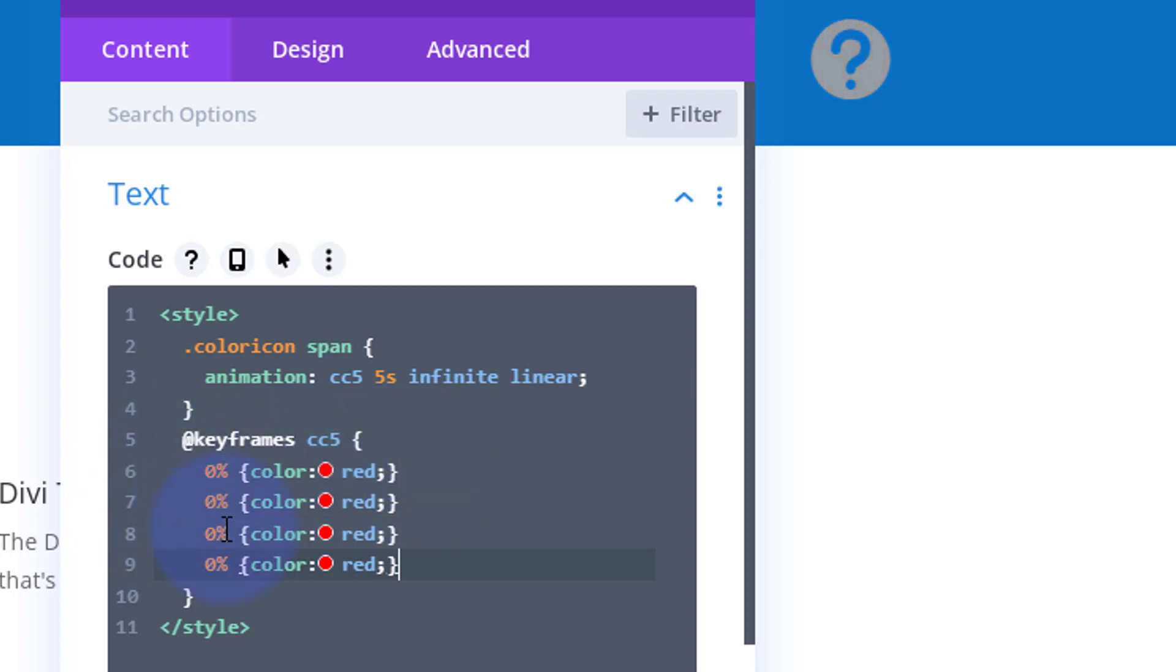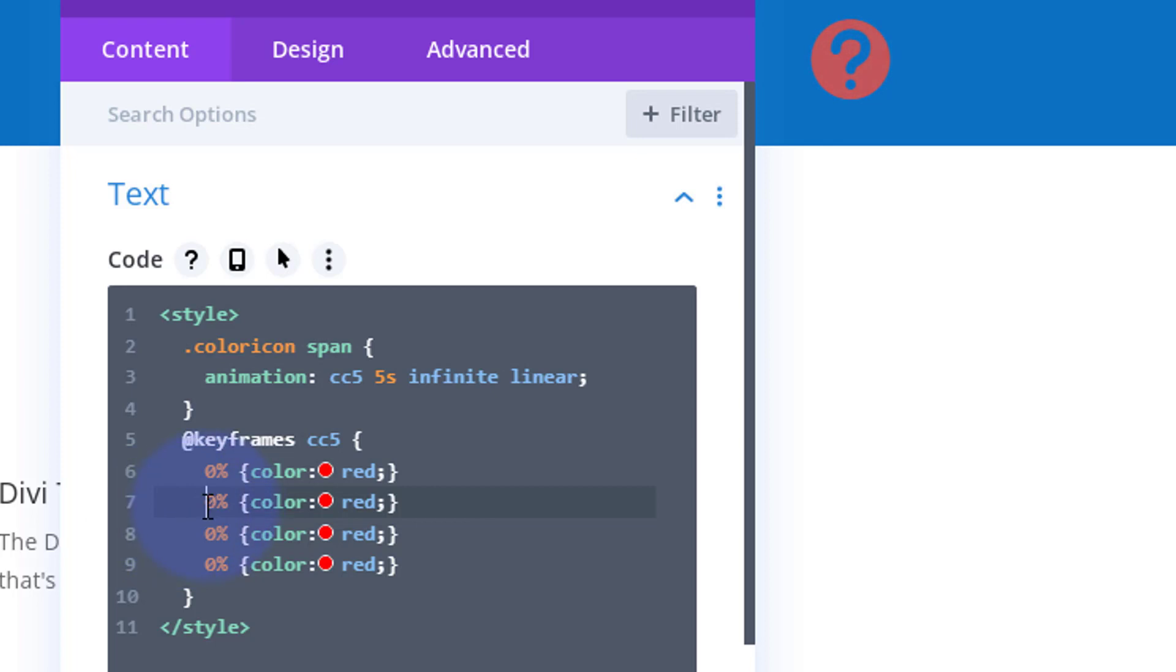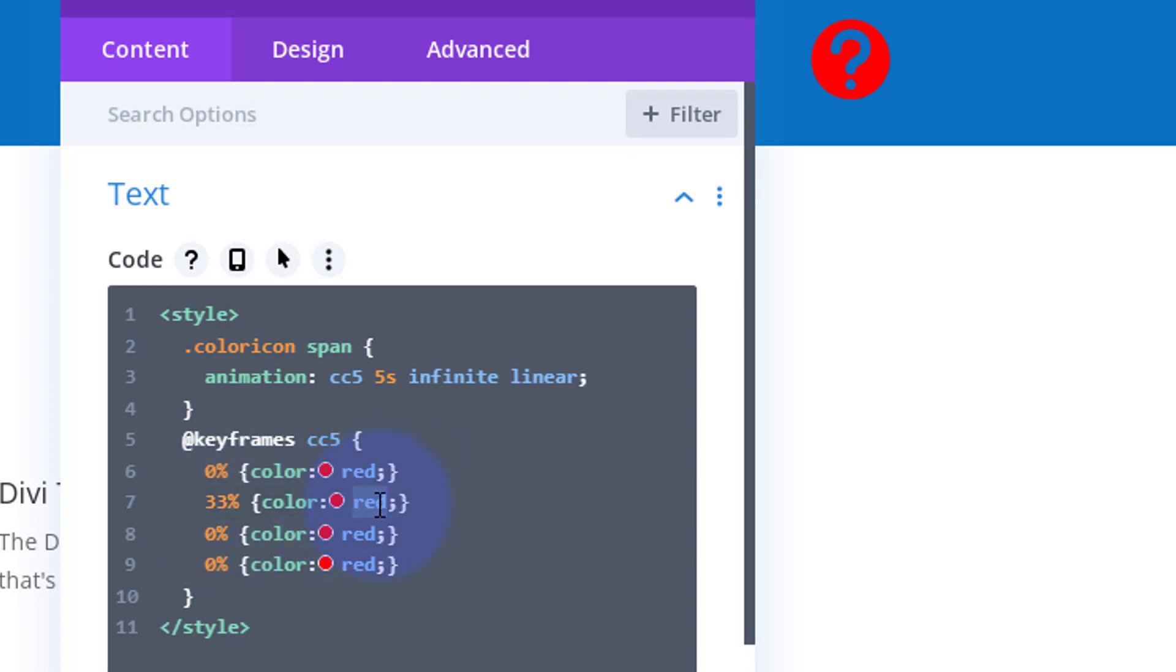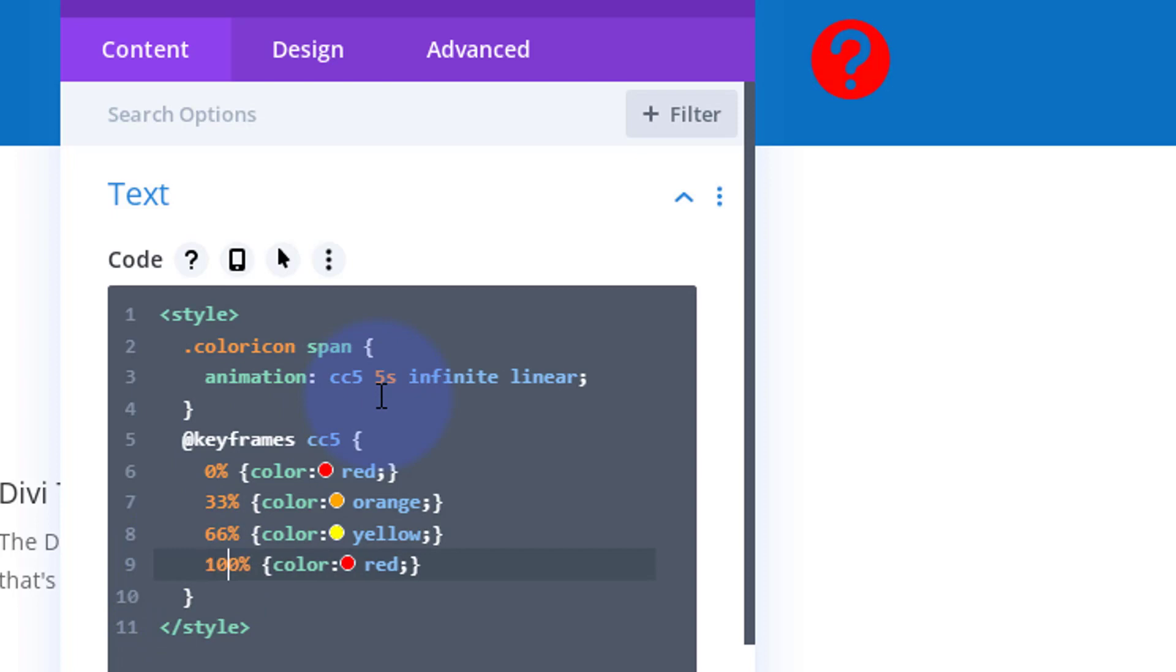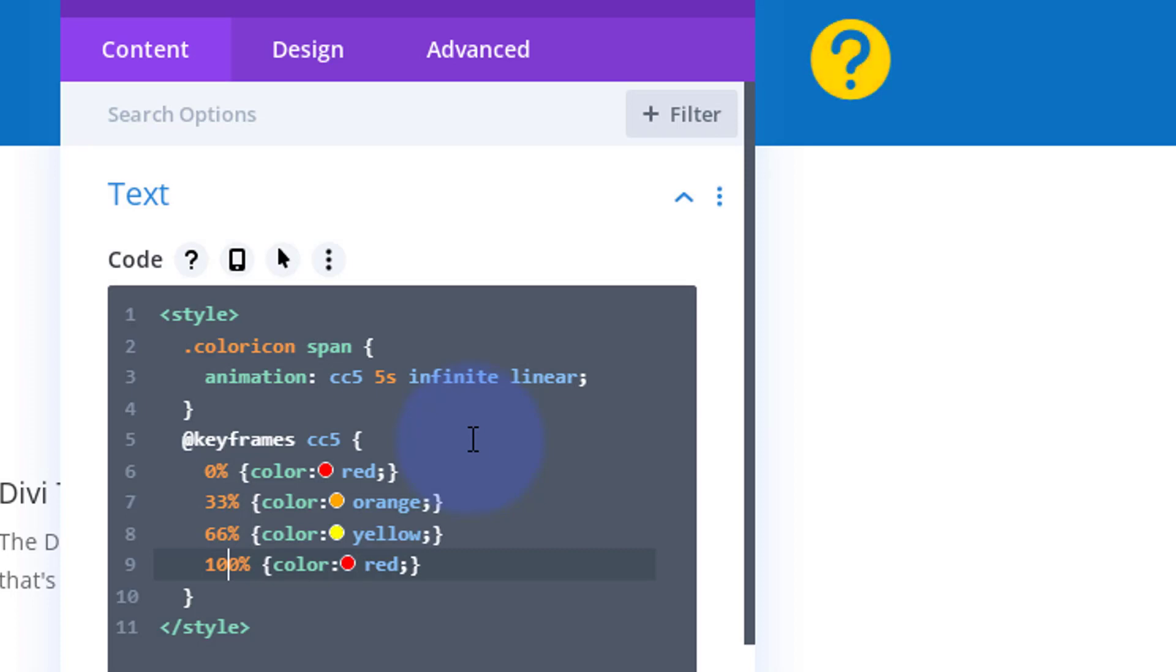We've got to divide that by a hundred, so we've got sort of zero, thirty-three, sixty-six percent, and then a hundred percent. Nobody's going to notice that extra one percent, I'm sure. At thirty-three percent, let's say orange. Like I say, you can choose whatever colors you want. At sixty-six percent, let's perhaps have yellow. Just to make it all smooth, I'm going to end up with a hundred percent on that red again. So I'm going to change that to one hundred percent and have it go to red. As you can see, it's running through those: red, orange, yellow, back to red again, red, orange, yellow, back to red again.